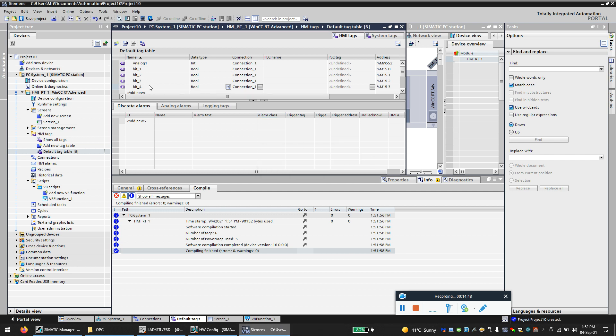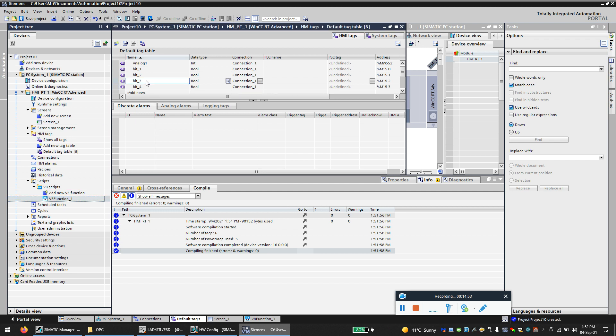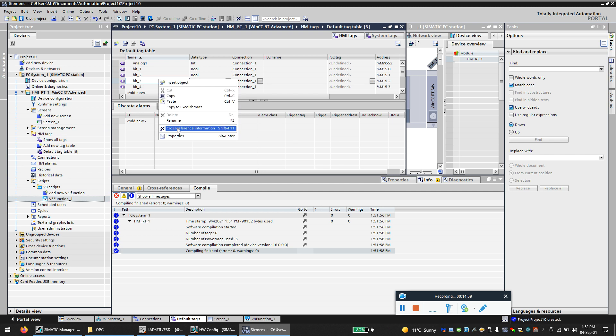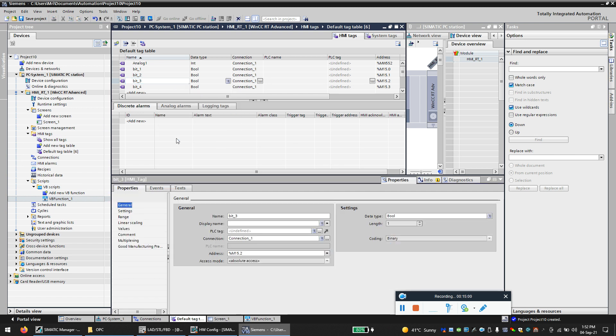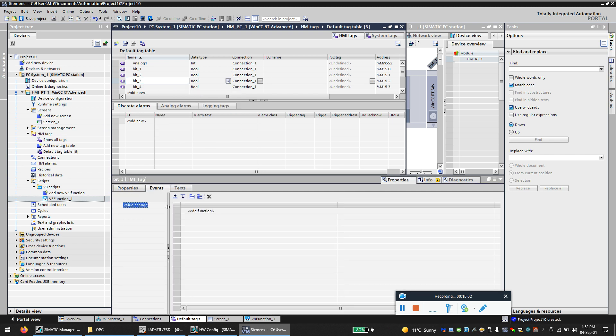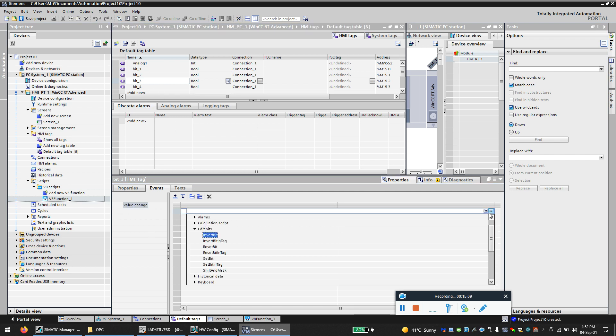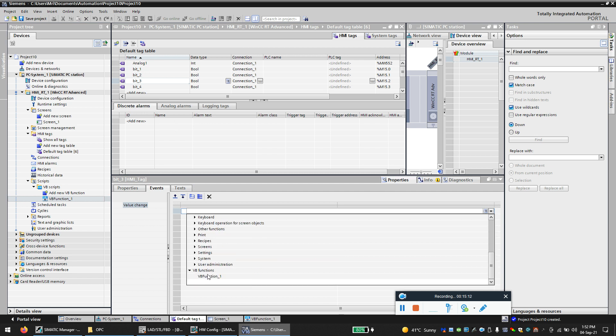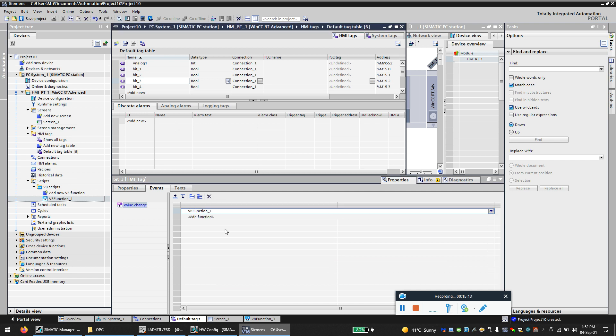Now I need, I made the script but I have not called the script anywhere. So what you can do is we can click on bit number three, which is the on-off bit from PLC. If I click properties and in the events, you will find the value change. So every time the value is changing I will call the script.